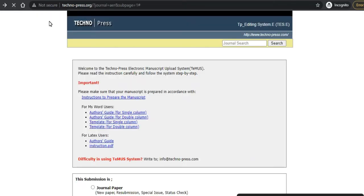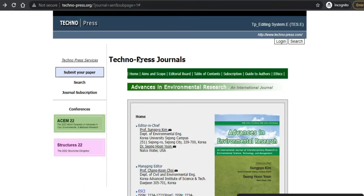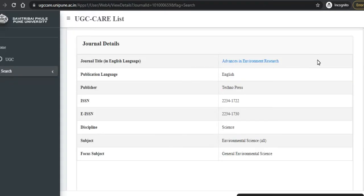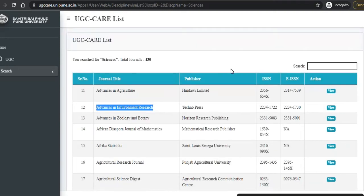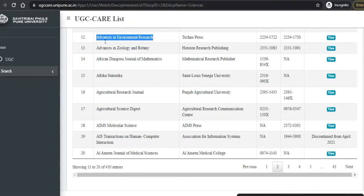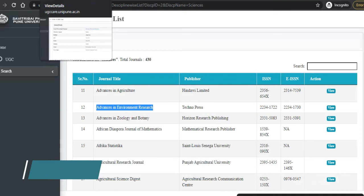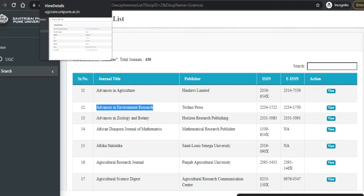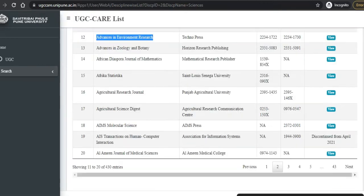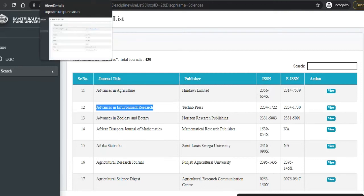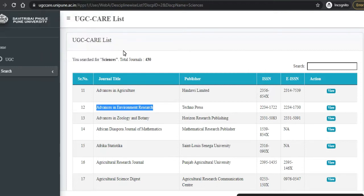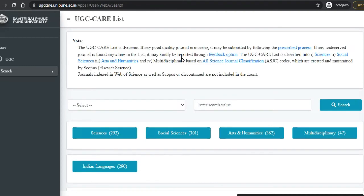The UGC CARE list only acts as an indexing where UGC has finalized and recommended some journals for publication. That does not mean you need to only focus on UGC CARE listed journals to publish a paper — you can publish in other journals also. But today our topic is to publish in a UGC CARE listed journal, so we will focus only on this. There are some precautions you need to take.